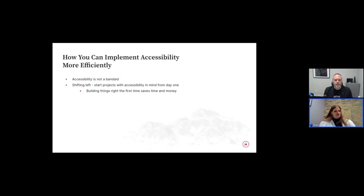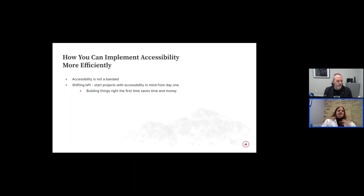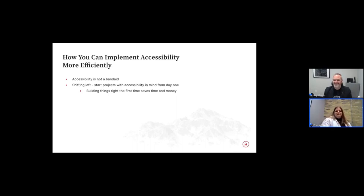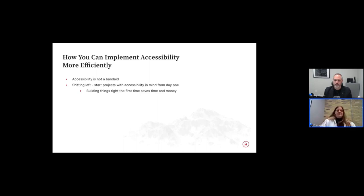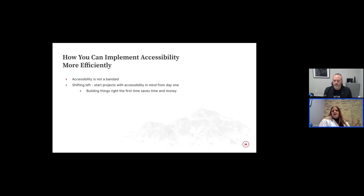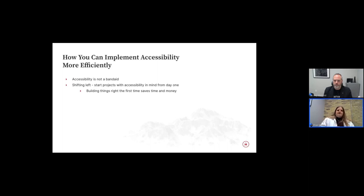So how can you more efficiently implement accessibility? So right off the top, I just want to say accessibility is really, it's not a bandaid. It's not something that you can just throw on at the end. I guess technically you could try. But as someone who has tried that in the past, it does not work well. There's much more efficient ways that we can do that by using the principle of shifting left. So using accessibility throughout the whole process of our project build. So starting from day one, even in the planning phase, thinking of accessibility, keeping that top of mind, through the design phase, through the build phase, and then all the way right to the end, keeping accessibility at the forefront is the most efficient way to do it as far as time and money.